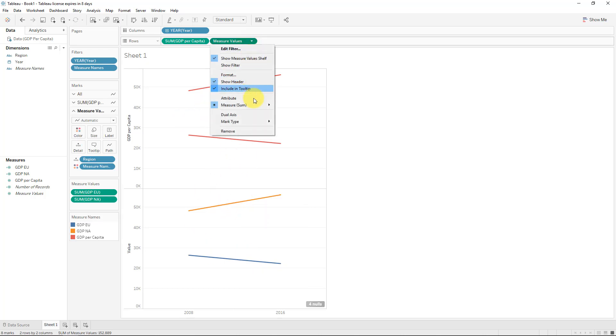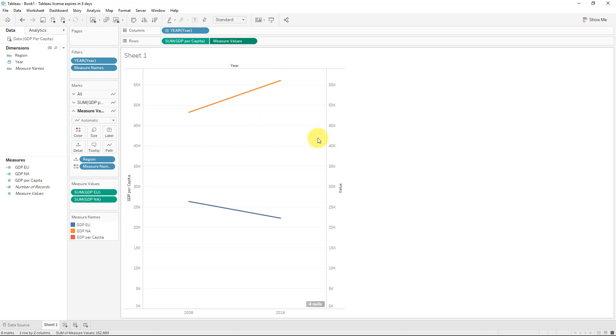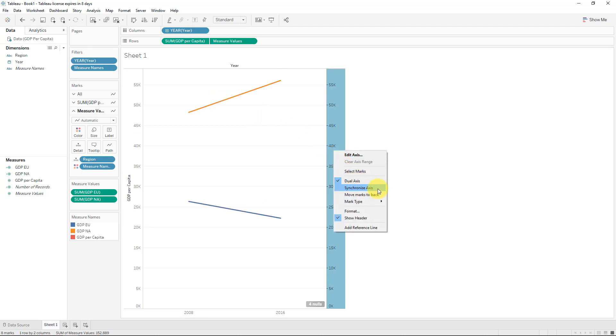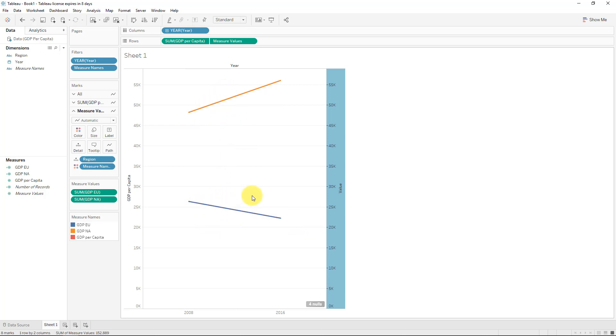So we'll make this North America. All right, and then hit apply, and okay. Now, we can simply take the GDP per capita for EU, put it into rows, and we'll create a second chart at the bottom there, and then do the same for North America. But we won't put it into rows.